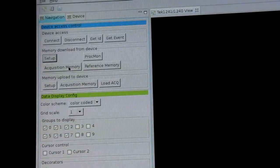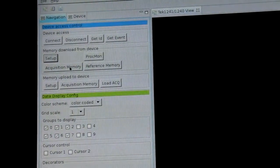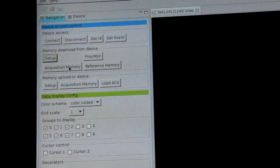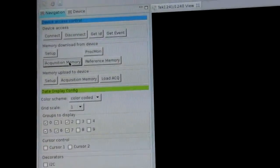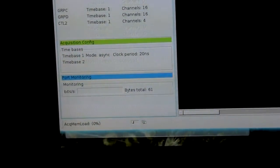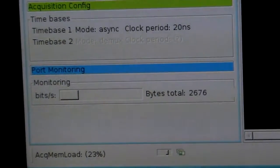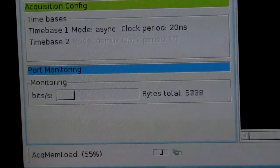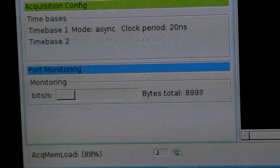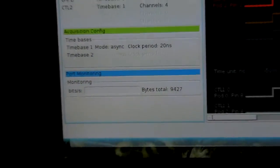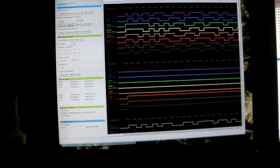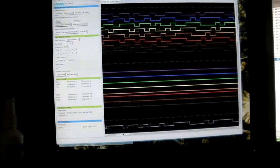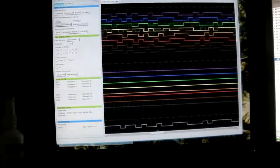This lasts some time because we are using just not so fast serial port here. I press the button acquisition memory and at the bottom we have some kind of progress monitor here. As I said it's about 10K bytes. Okay, it's here. And what we can see we have now the data downloaded and can inspect it by moving around.